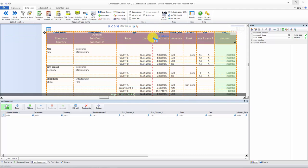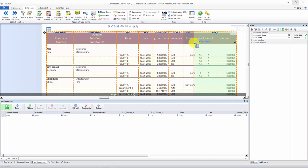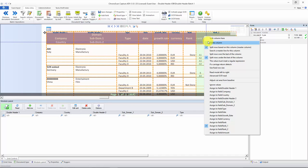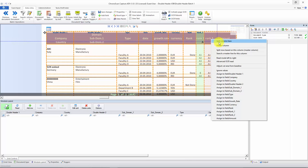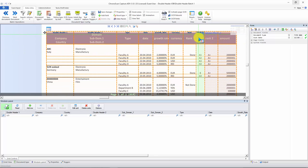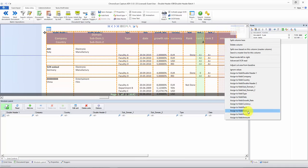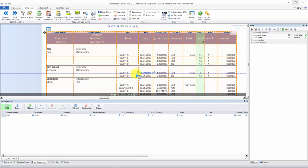Here we have 'type' — correct. Then 'date' — good. 'Growth rate' — there we go. 'Currency'. Then 'rank' — you can see we have some columns missing, so let's click here, split column, and split again. Set it to the right size. This one is 'rank 1', let's make the next one 'rank 2', and this last one 'amount'. Very easy to set up.